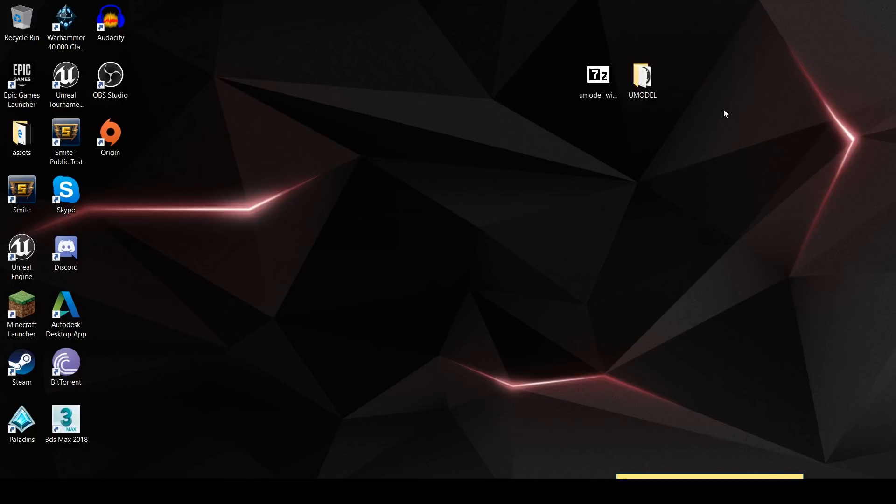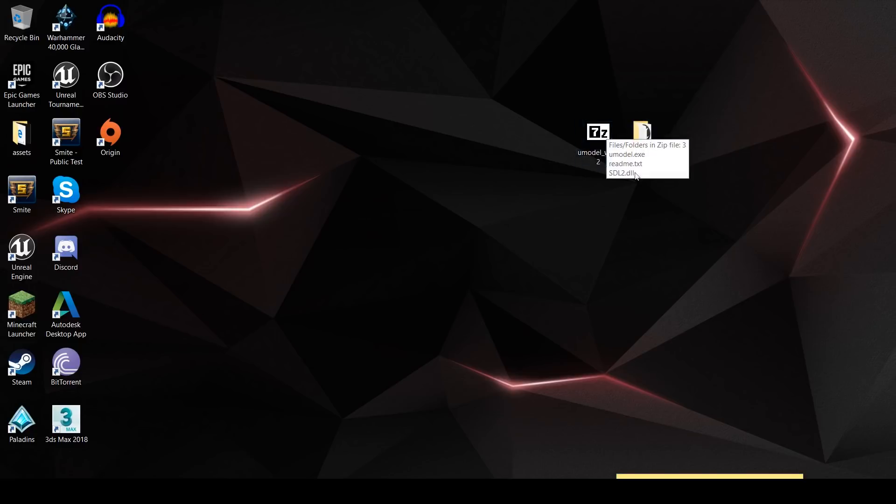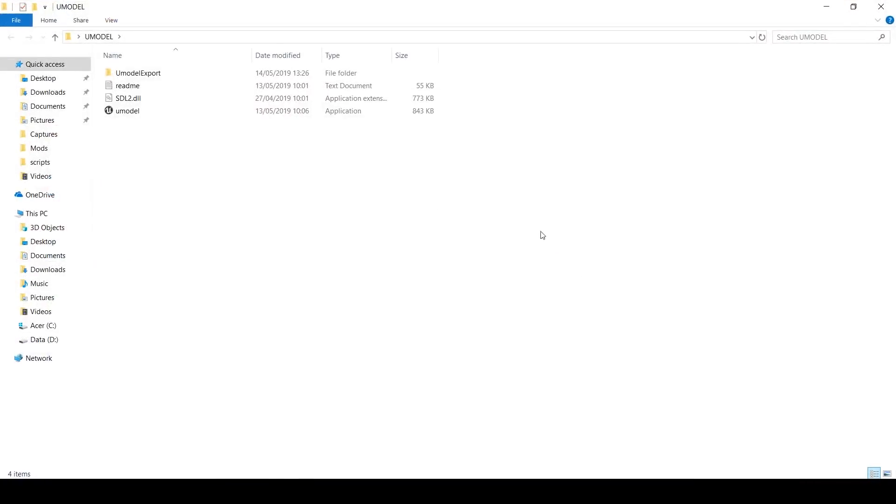I'm going to assume that you've installed UDK and UE4 and that you've downloaded Umodel. There should be links to all of those in the description. First things first is to extract the Umodel folder. I'm just extracting it to my desktop because it'll keep things easier.